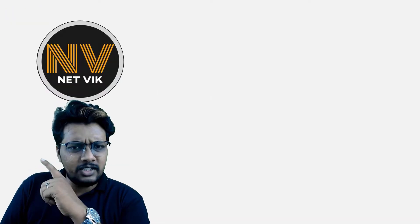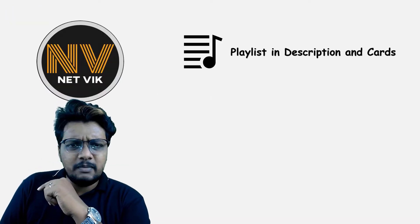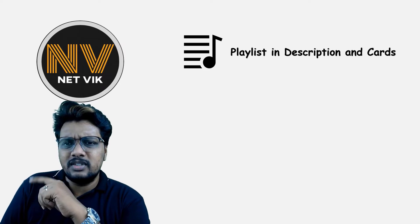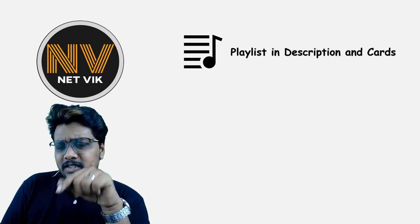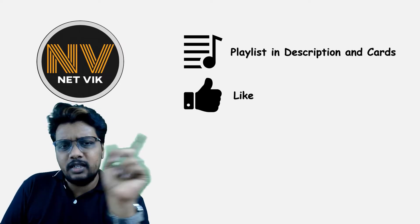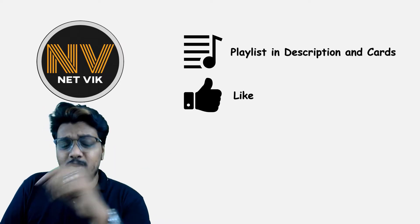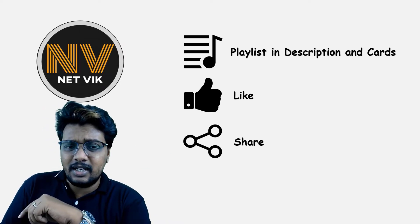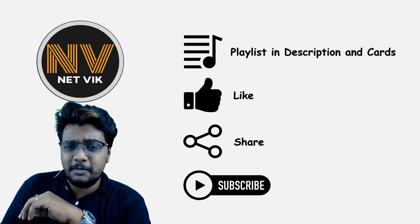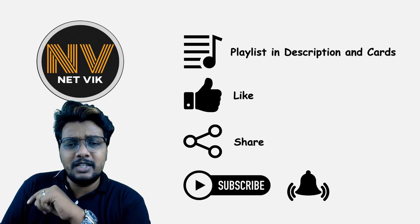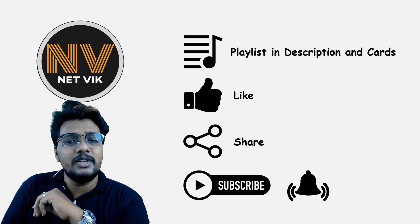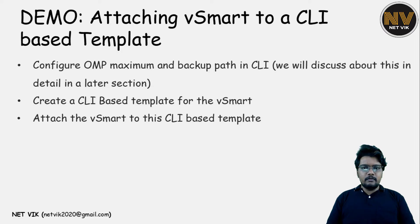Just a moment. The playlist for this complete Cisco SD-WAN course is available in the description box below and also here in the cards. To encourage me, please do like, share and subscribe. Also, hit the notification bell icon so my effort will reach you on time.